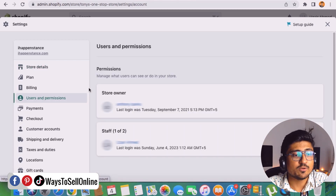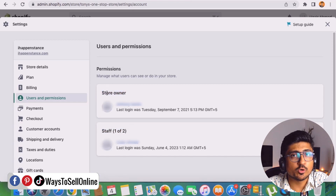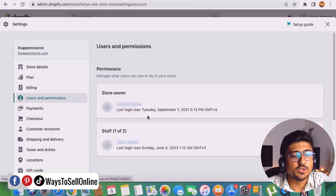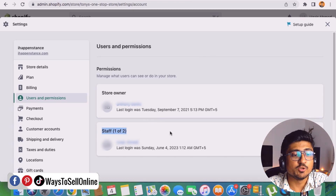After clicking on User Permissions, you'll be able to see the permissions page. Here you can see the Store Owner section and the Staff section. If you are the store owner, you'll see your name and email here. If you've already added people as staff, their names will appear here. I've already added two people as staff. If you're doing this for the first time, the staff area will be blank.